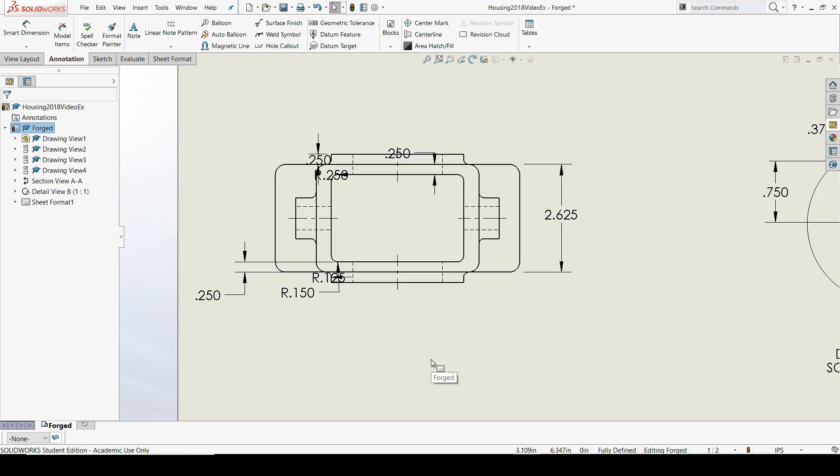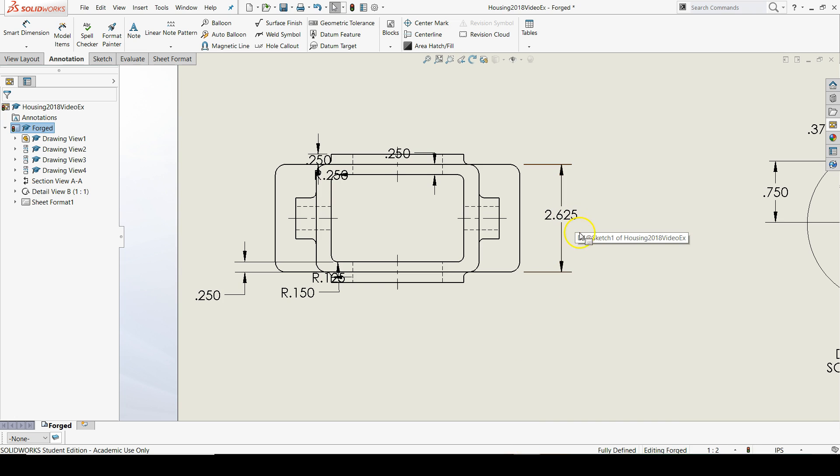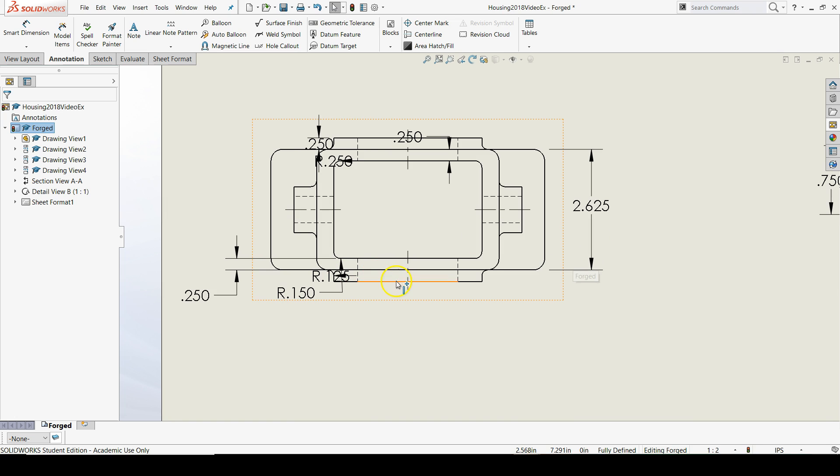Finally we have the top view to organize its dimensions. The 2.625 is already roughly in the right place. We just have to replace some of these other ones.